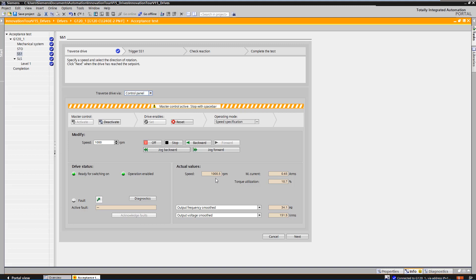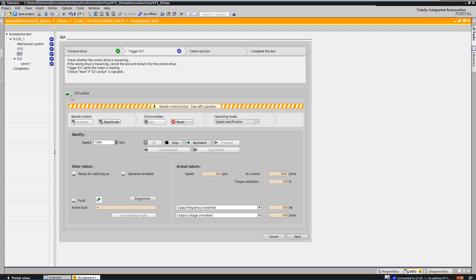The actual values show that the drive has reached the speed. Via Next, you can switch to the next step. Check here whether the correct motor is rotating. After checking that the correct axis is rotating, we select SS1. The LED shows that SS1 is now active.